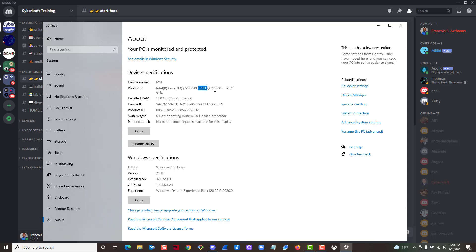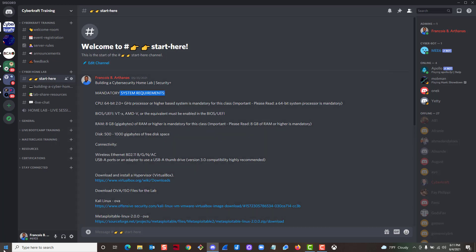The next thing to check is your CPU — it has to be 2 gigahertz or better. It doesn't have to be an i7, an i5 is fine, but it has to be 2 gigahertz, because we're going to be running multiple systems at the same time. You also need to make sure your system type is a 64-bit operating system, since most programs we're downloading are 64-bit.